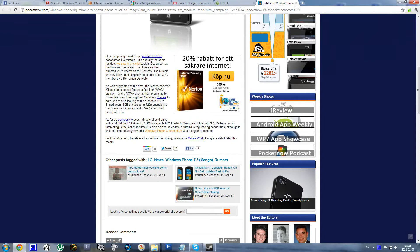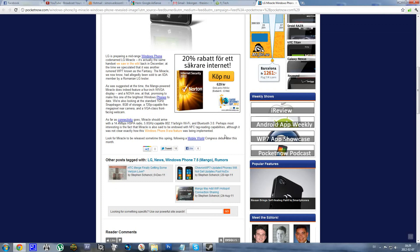It's not official if it's going to be a Windows Phone 7.5 or 7.8, Windows Phone 8. There is Windows Phone 8 coming out pretty soon, so it's not really clear if it's going to be 7.5 or 8.